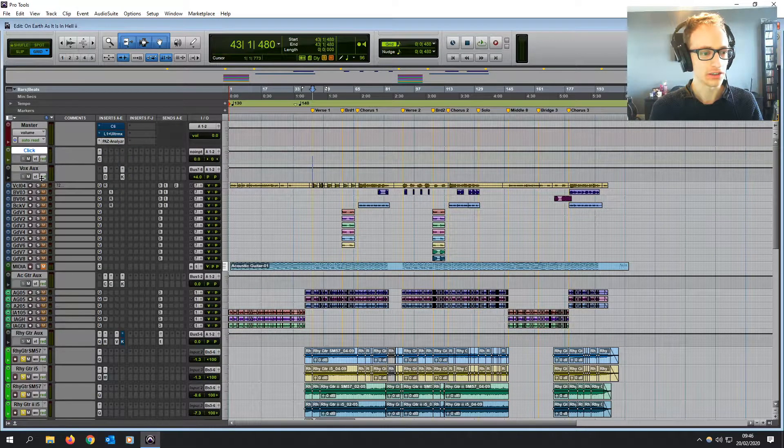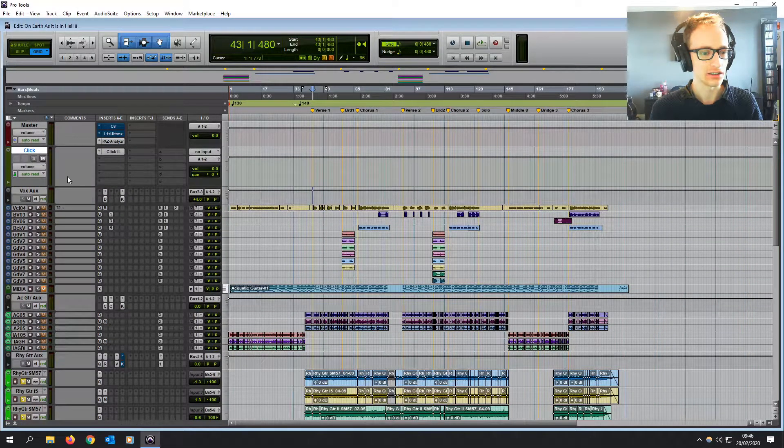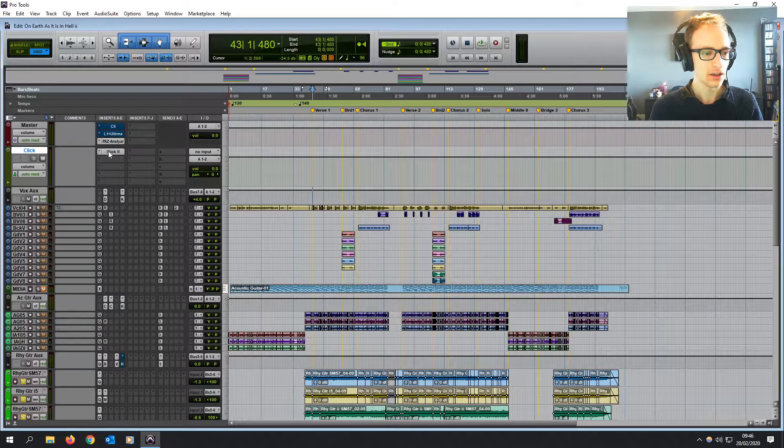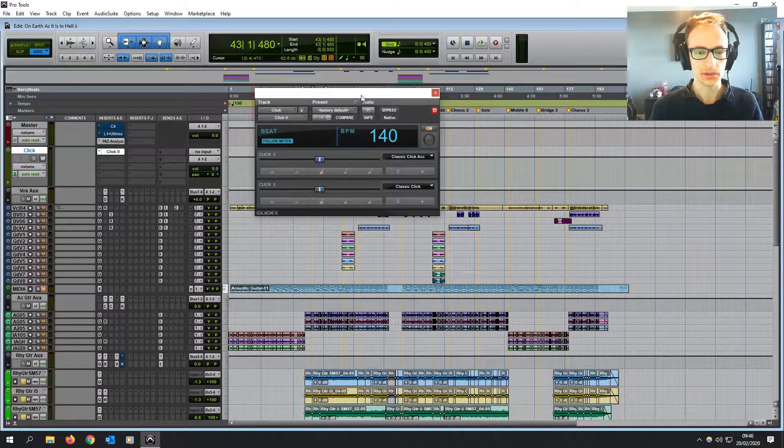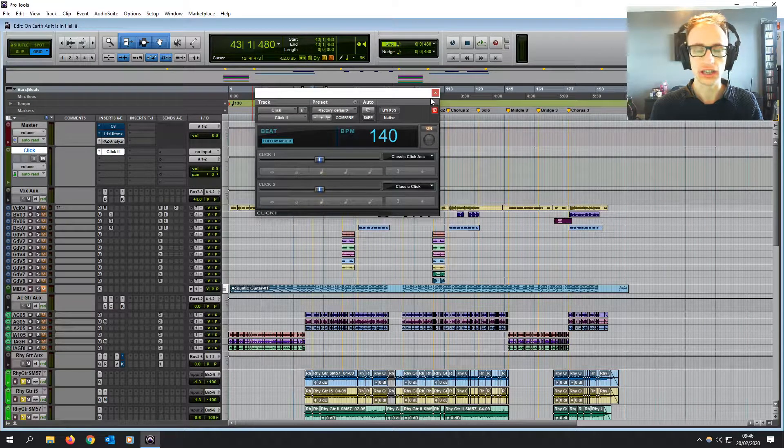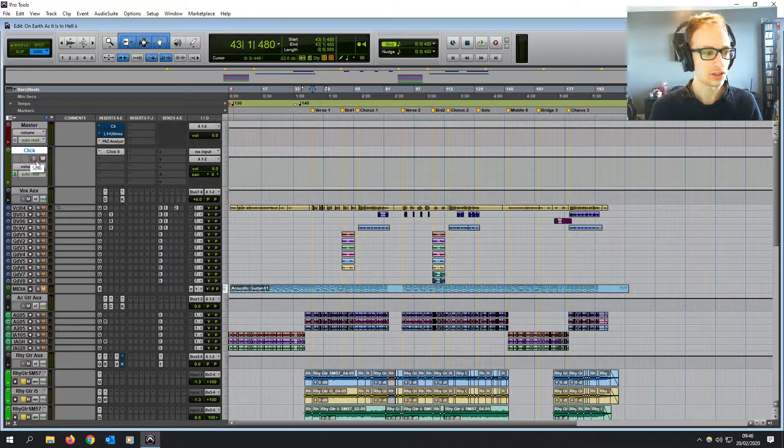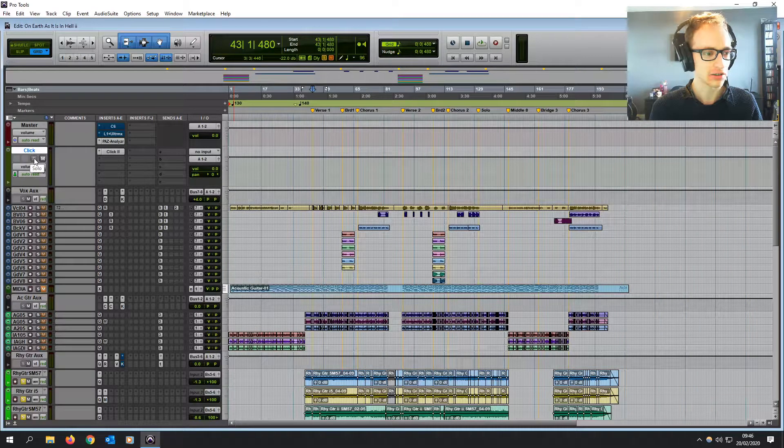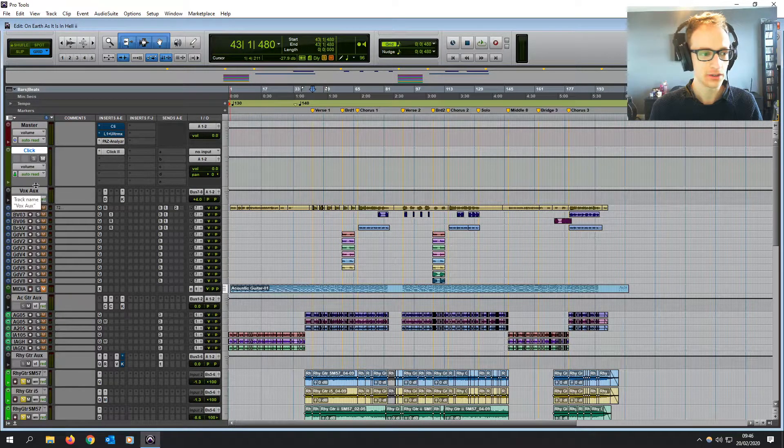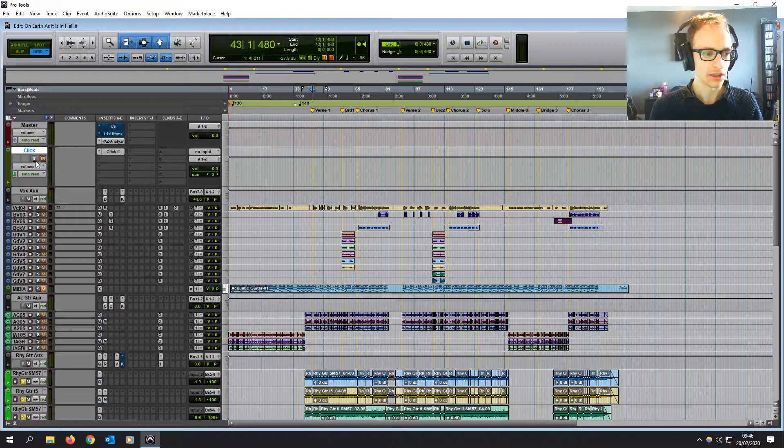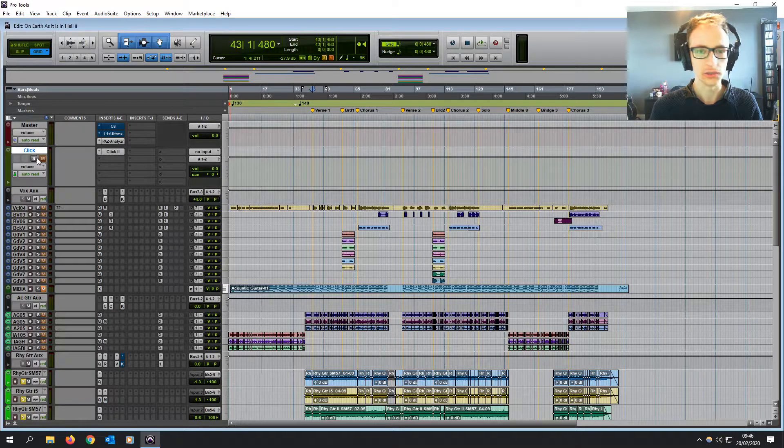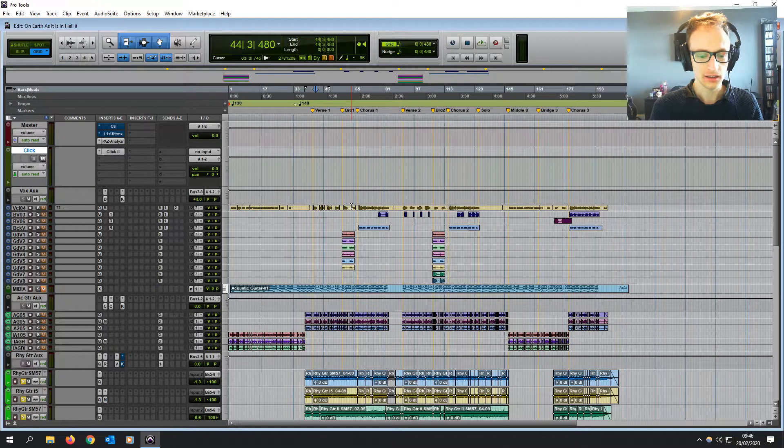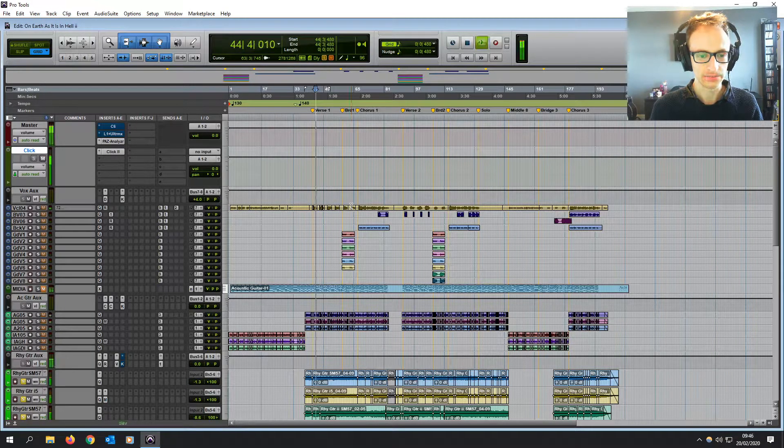And then what that's going to do is it's going to create an instrument track for you with the click plugin already added on. It's going to ghost out that solo button so it's always going to be on, but with a control click or a command click, you could change that. Let's have a listen.